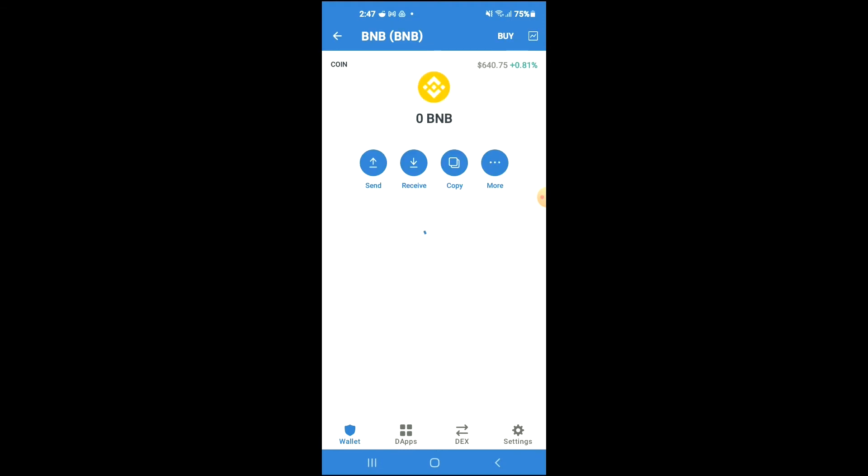Keep in mind that the BNB that you're purchasing now, later on you're going to be swapping it.